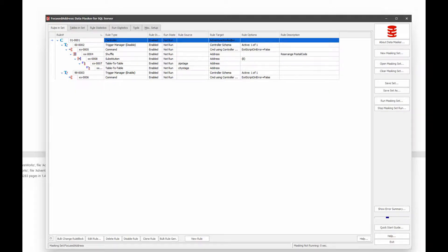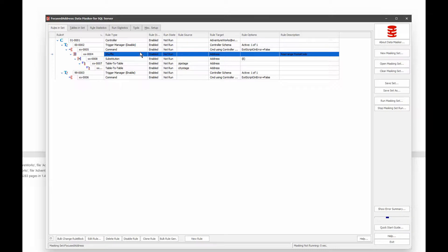So this is Redgate Data Masker for SQL Server. And what I've got here is a very simple setup for dealing with addresses inside the AdventureWorks database. Now, every data structure is going to have different tricks and traps and stuff that you have to do that are going to change the way you would set things up. This is not how I would do this on another system or on another database. But on AdventureWorks, if I want to mask address information, there's actually a really easy way to do it.